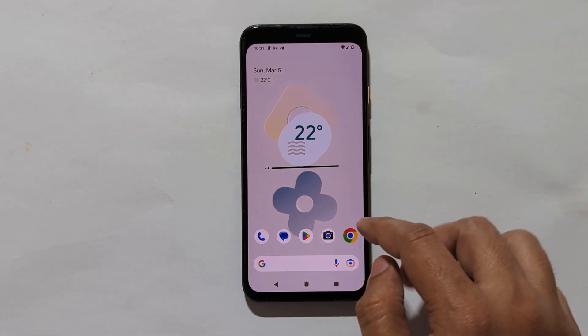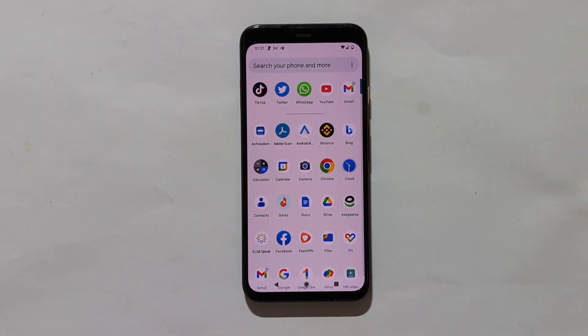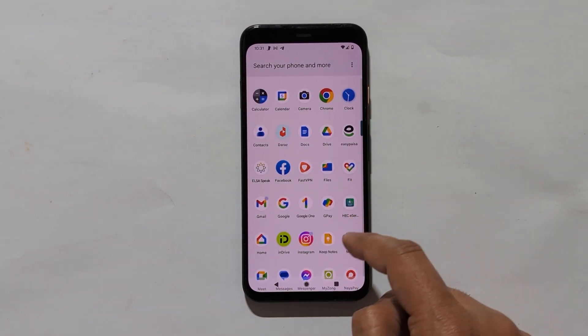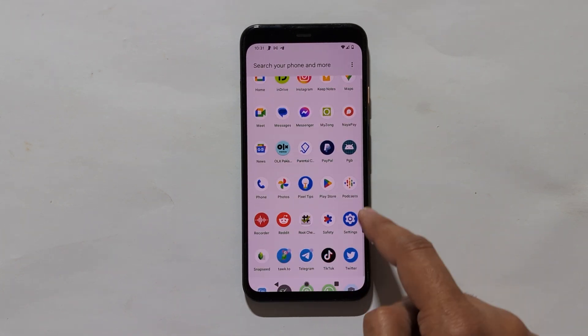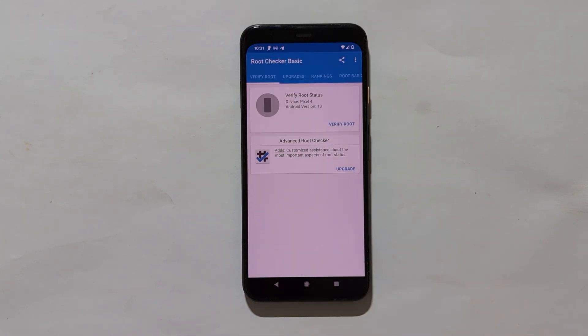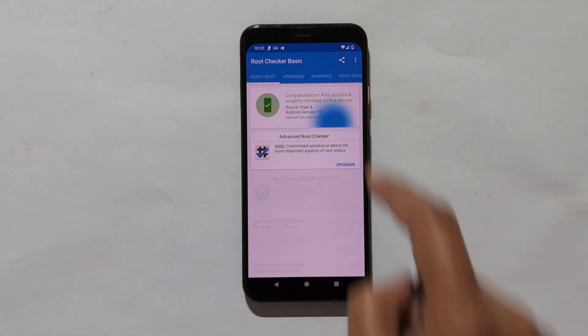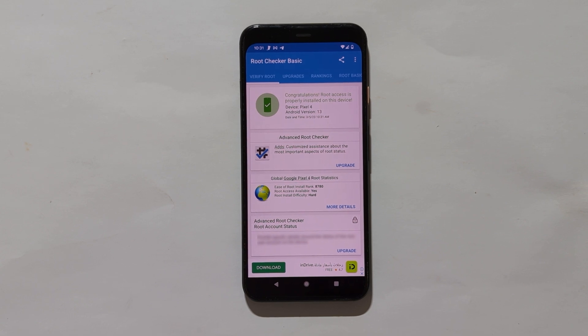Now on your device you need to have proper root access on your device. I will now run the root checker app to show you that my device is already rooted. Tap on verify root. Now as you can see I have proper root access on my device.